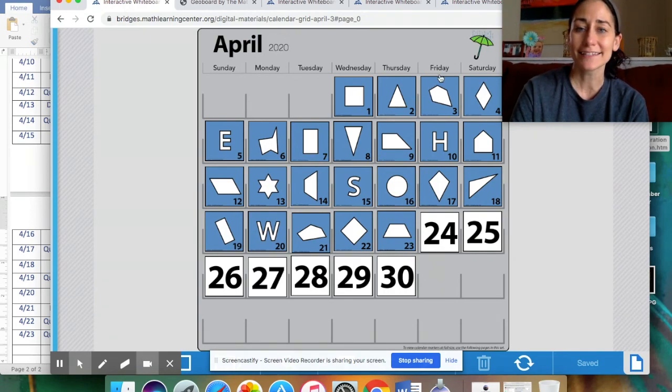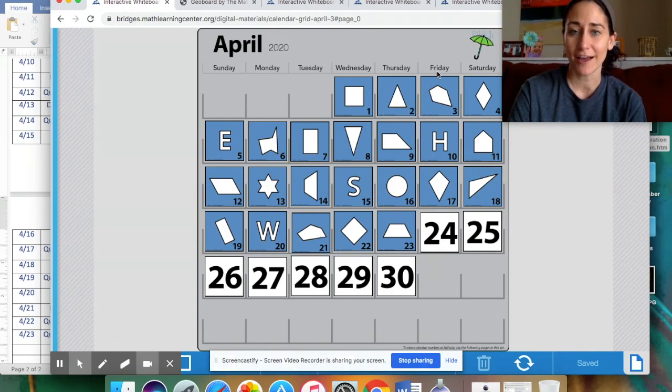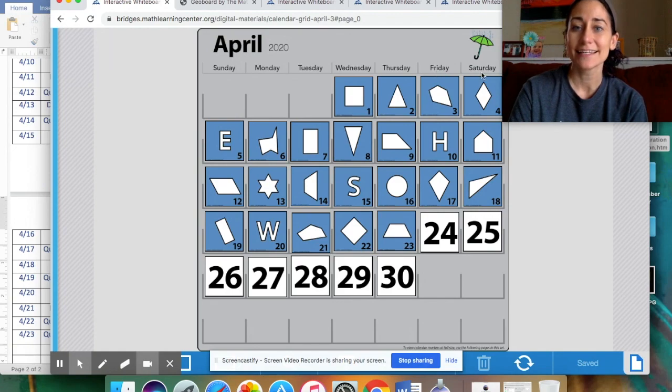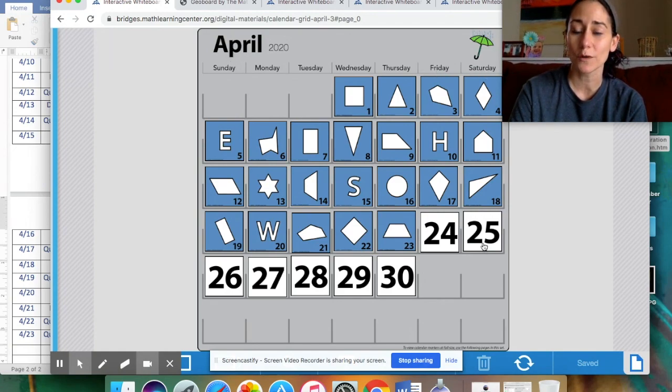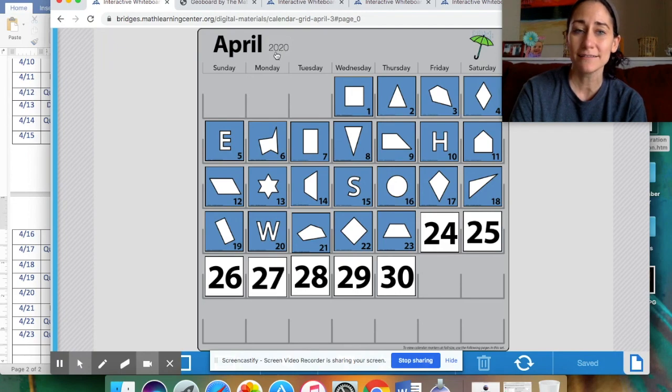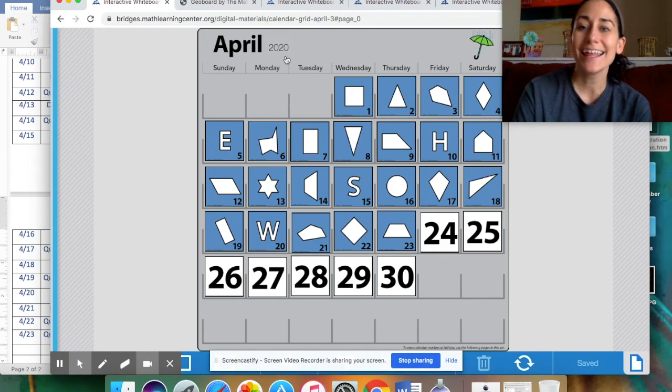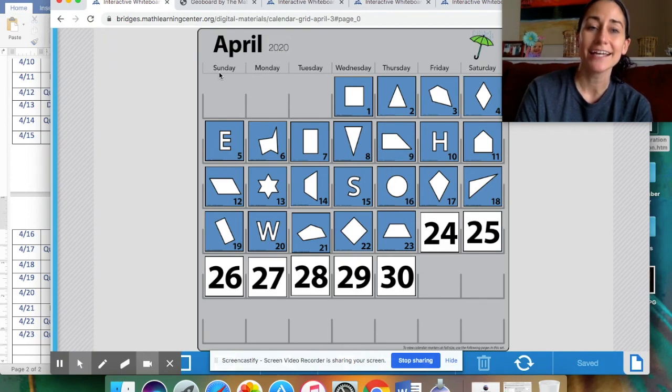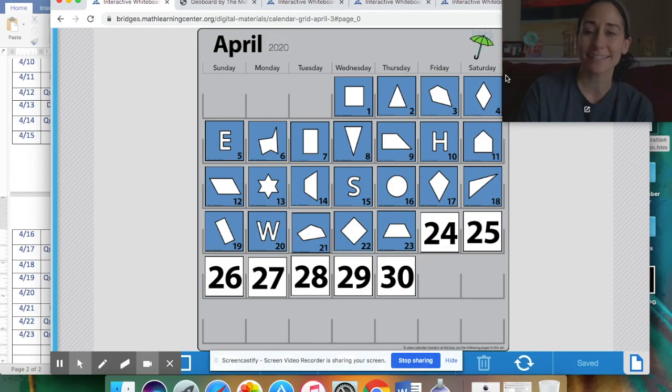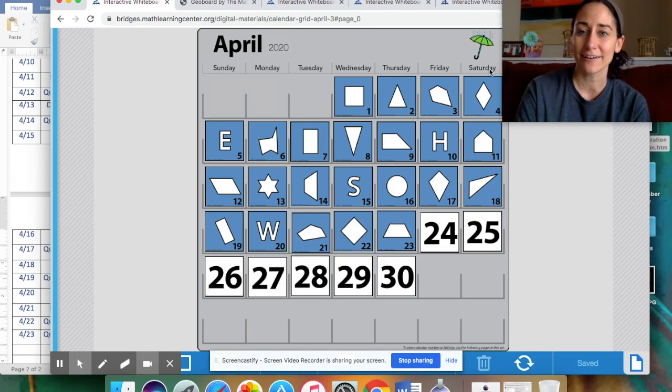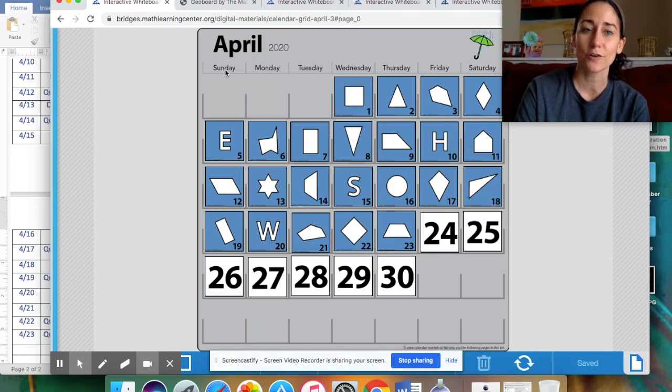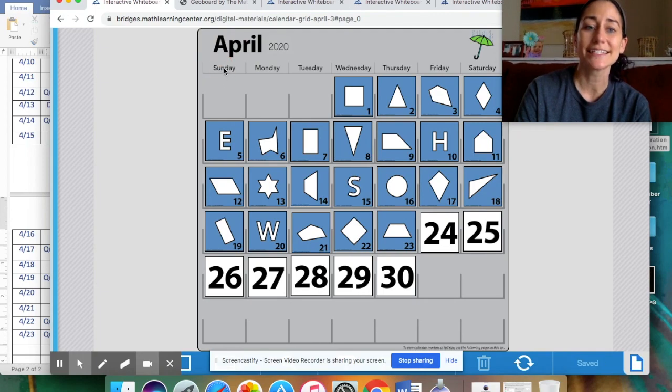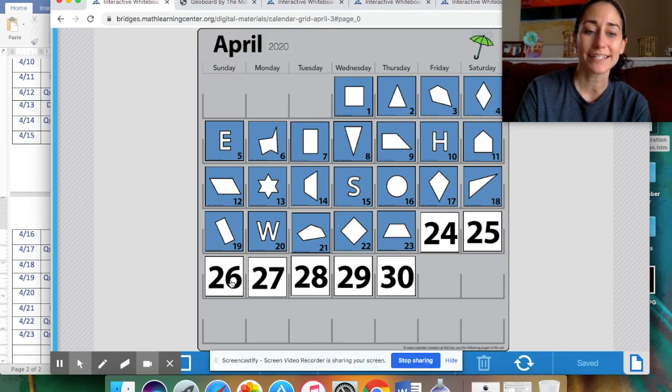Then the next day, after Friday, it's Saturday, April the 25th, 2020. And then after Saturday comes Sunday. Sunday. See how I went all the way back to the beginning? Saturday, there's no more over here. So, I have to go back to the beginning over here. Sunday, April the 26th, 2020.